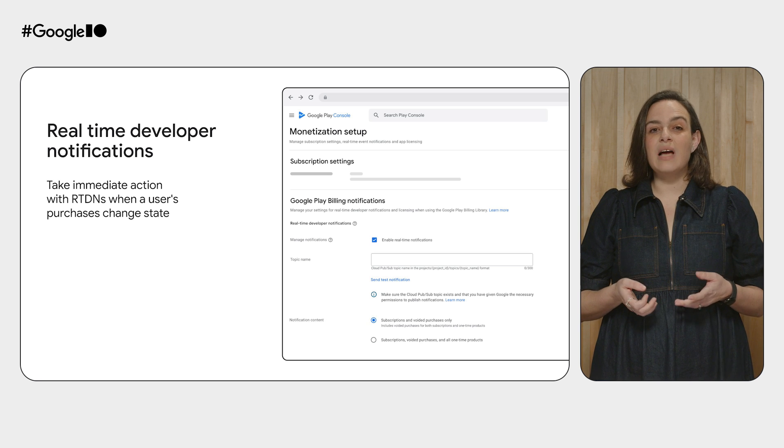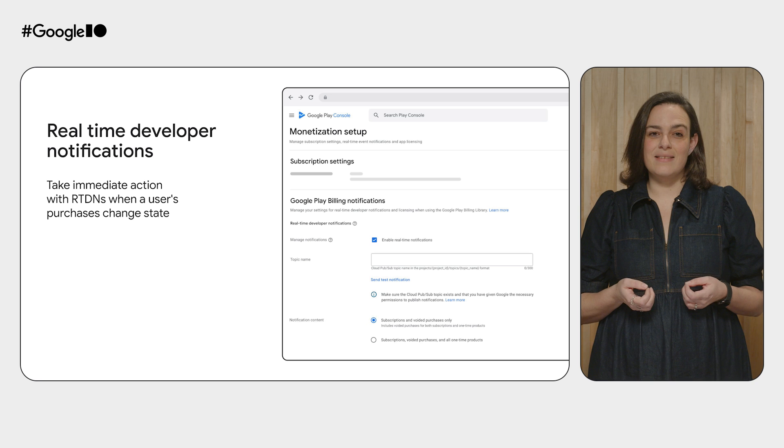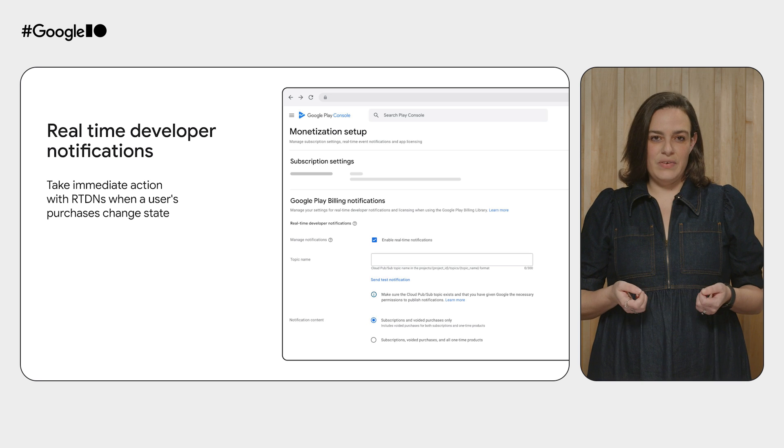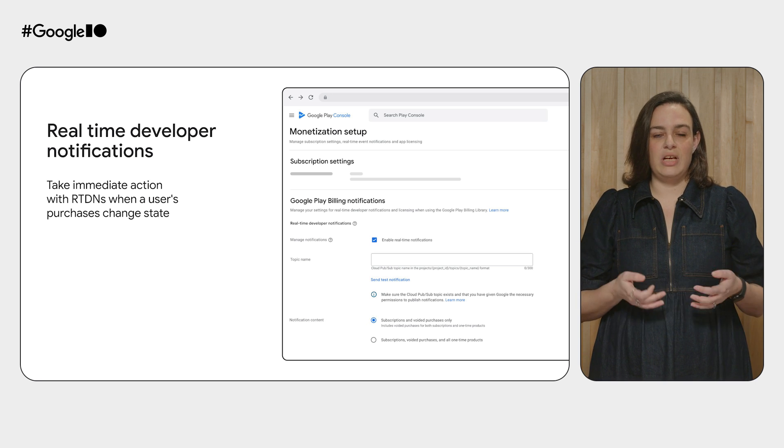Next, real-time developer notifications — or RTDNs. You can increase the reliability and responsiveness of your Play Billing integration by enabling instant notifications that get triggered when a user's purchase changes state. For example, when a user cancels their subscription, with RTDNs you'll be immediately notified and can quickly take action, such as providing the user a win-back offer. You can also ask a user to take an action if a one-time purchase is pending, for example by opening their app to add coins to their balance. We're now expanding RTDNs to support all one-time purchases so your server can detect and handle any purchase immediately. You can find the different options for configuring RTDNs under the Monetization Setup section in Play Console.